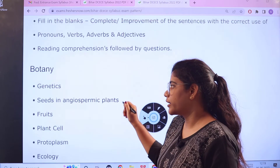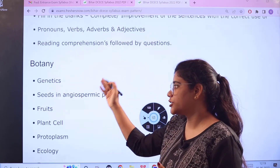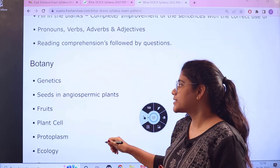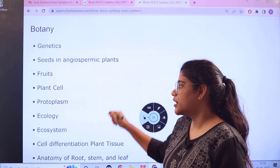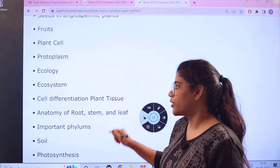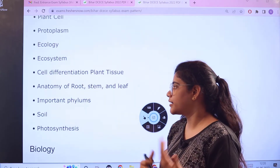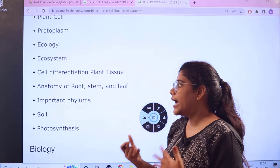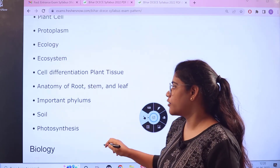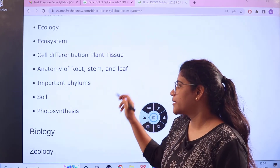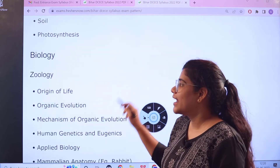Next, for Botany, questions are related to topics like Genetics, Seeds, Fruits, Plant Cell, Protoplasm, Ecology and Ecosystem, Cell Differentiation, Plant Tissues, Anatomy of Root, Importance of Phylums, Soil, and Photosynthesis.